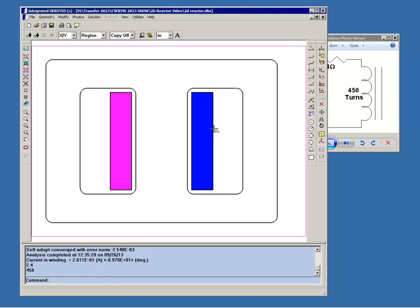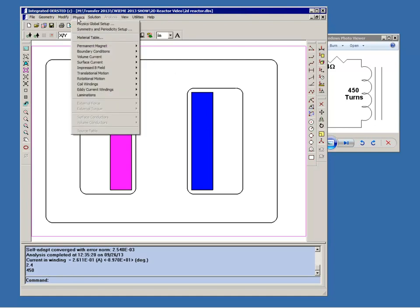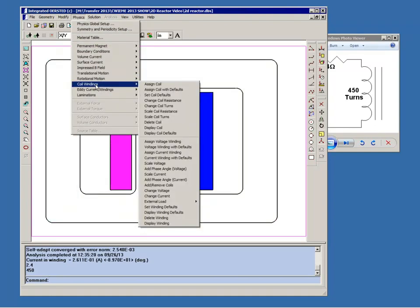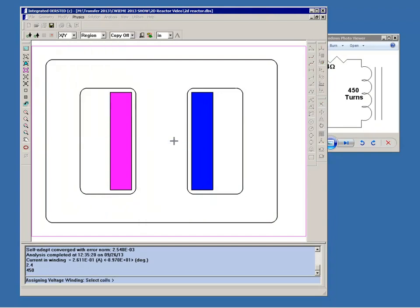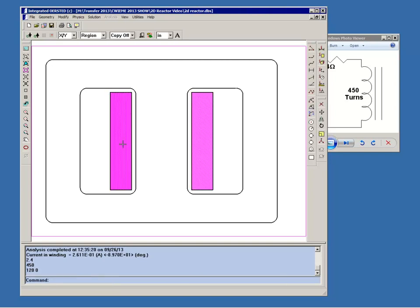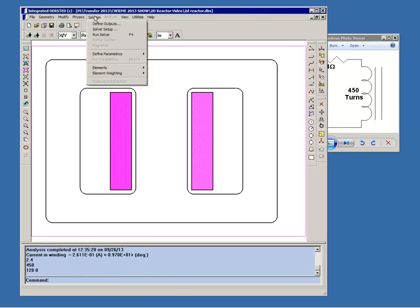So now we have our coil and in order to complete the model we have to assign it to a voltage winding. So we'll go to Physics, Coil Windings, Assign Voltage Winding. Now the program is asking us to select coils and in this model we only have one but you could have a number of coils in series. So we'll pick the coil we just assigned. And now it's asking for the modulus and phase of the voltage source. It'll be a 120 volt source with a phase angle of zero. And now we can run the simulation.